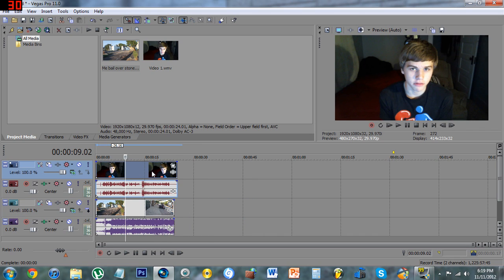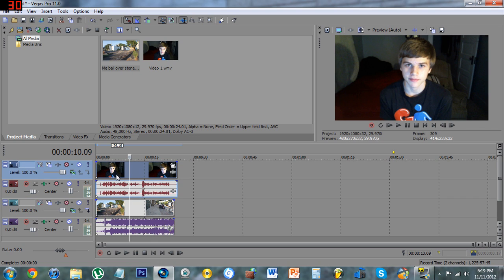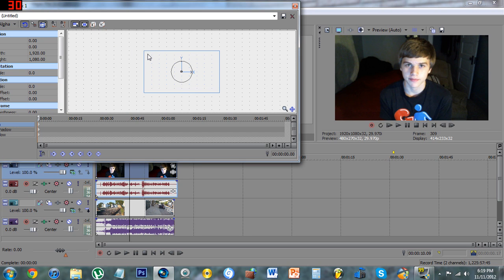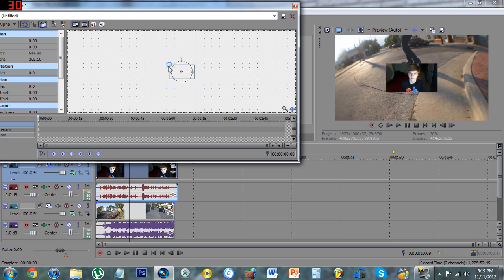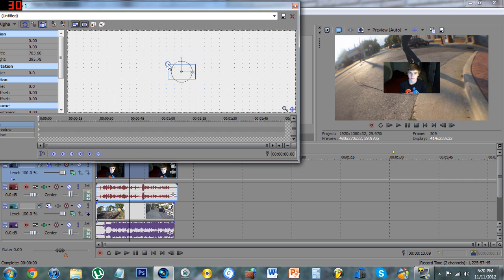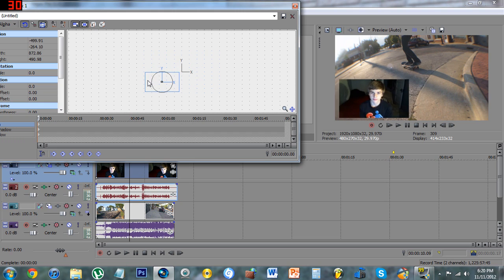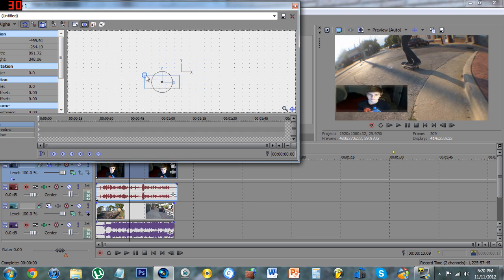Once you have your face cam imported and on your tracks, go over to the left on the video track where you see Track Motion and click that. You can make it however small you want. You can see in the preview area that it gets smaller when you shrink it, so just make it a little smaller and move it around.